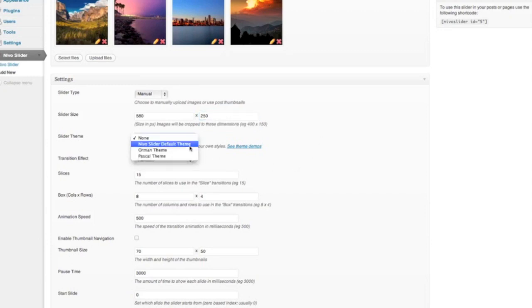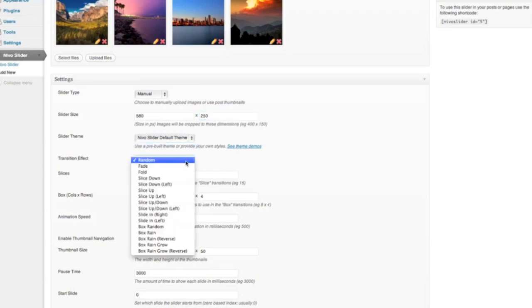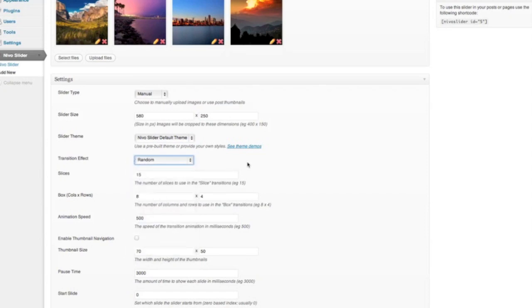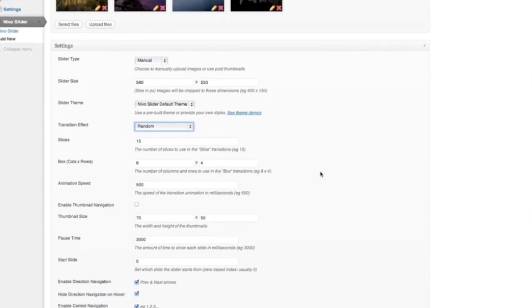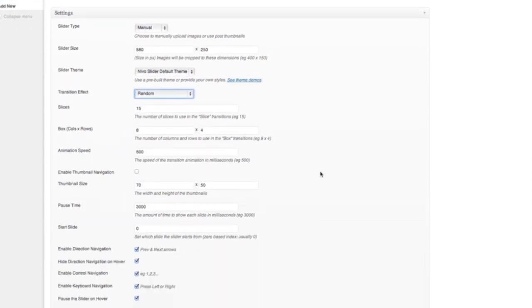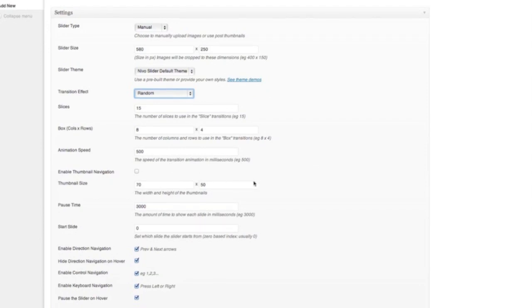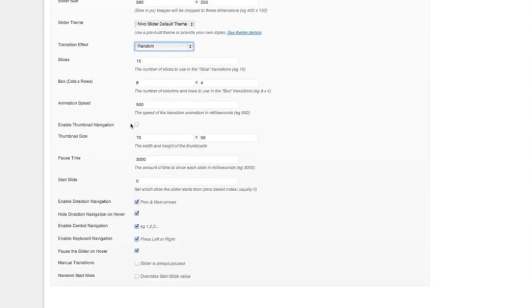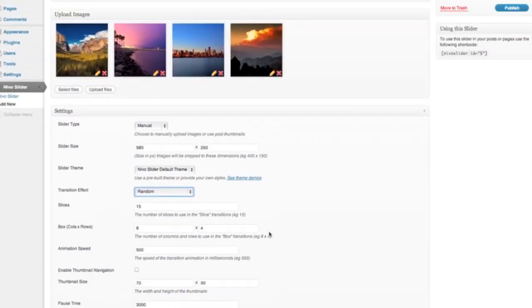I'm going to use the default theme for the slider, and we're just going to use a random transition effect. You can change all sorts of other settings in here, with slices, box animations, you can have thumbnails on some of the themes as well, but all of these things are what the defaults would be, and they're going to be okay for just now, so we're just going to leave them as is.